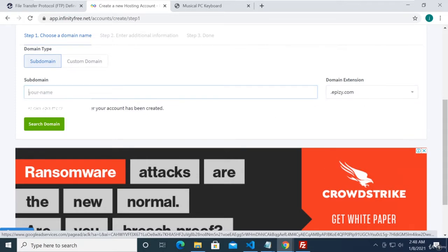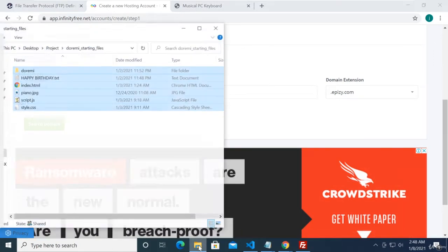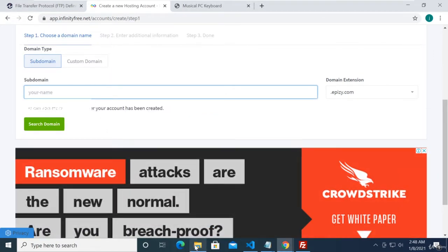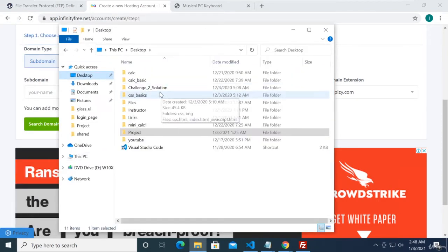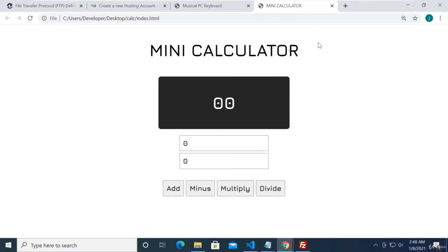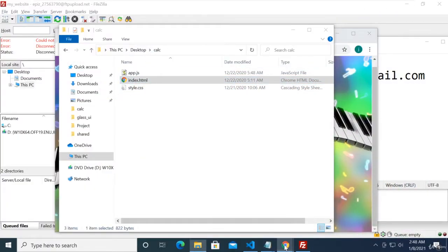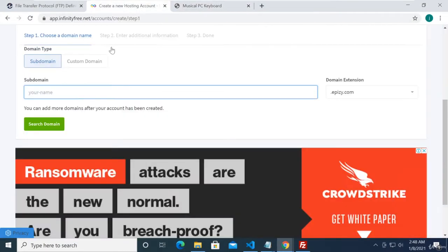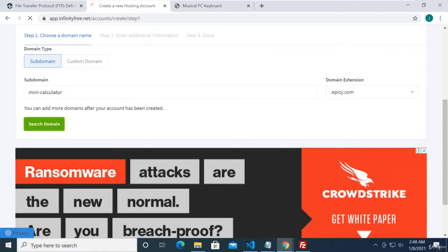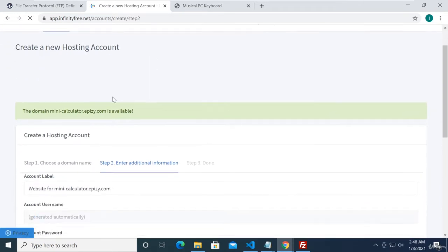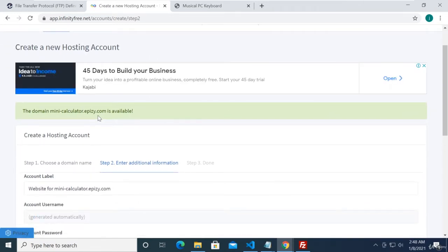I'm going to name this site for the calculator app that we created. Let me double-check on our desktop — we have the 'calc' project here. So we're going to be uploading this project. I'll name this 'mini-calculator' and click 'Search Domain' to check availability. The domain mini-calculator.epz.com is available.